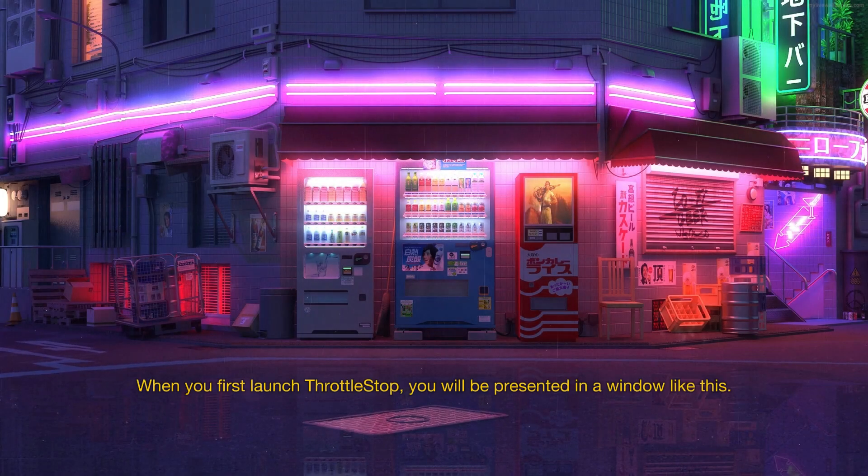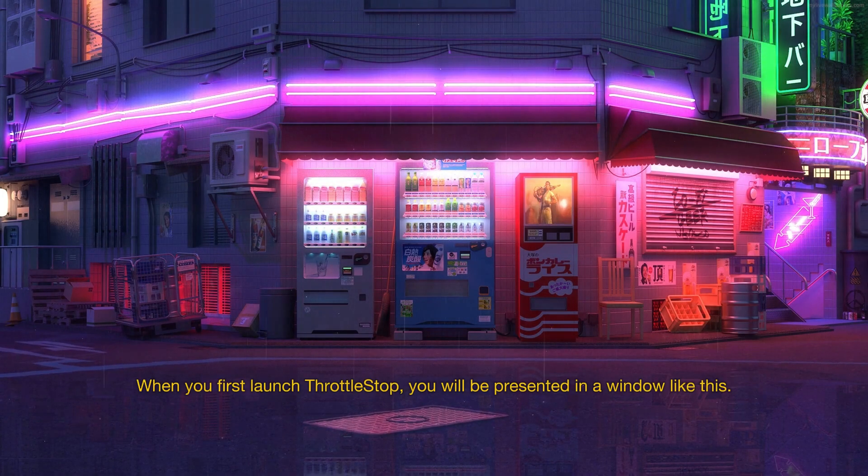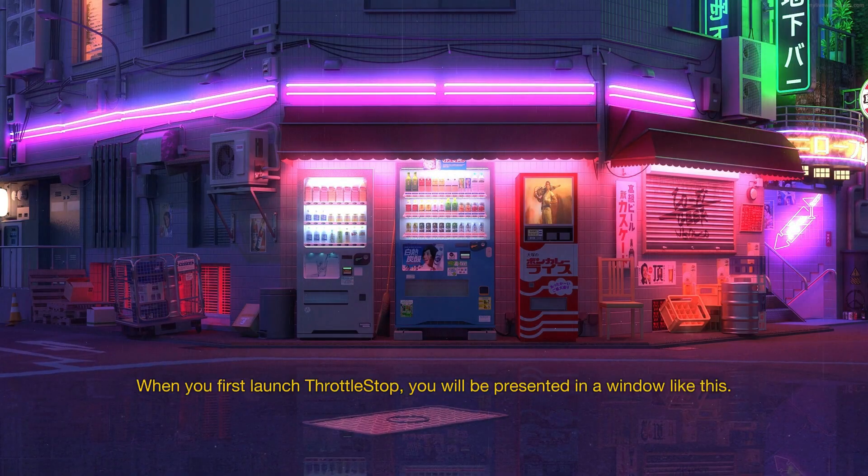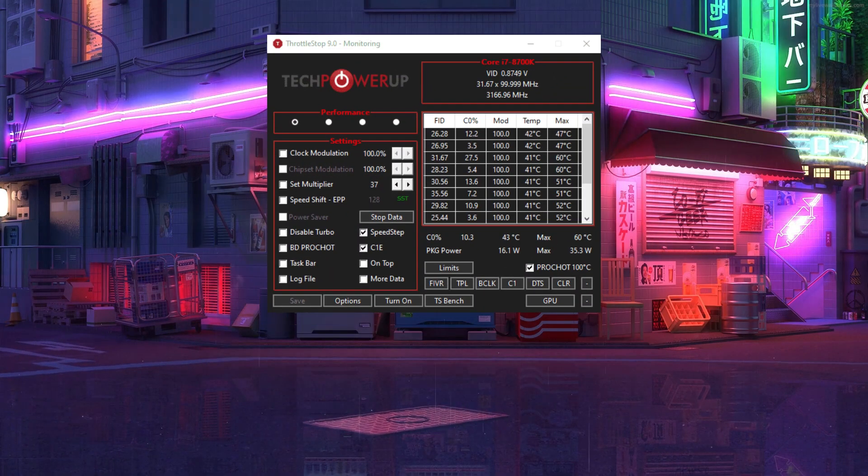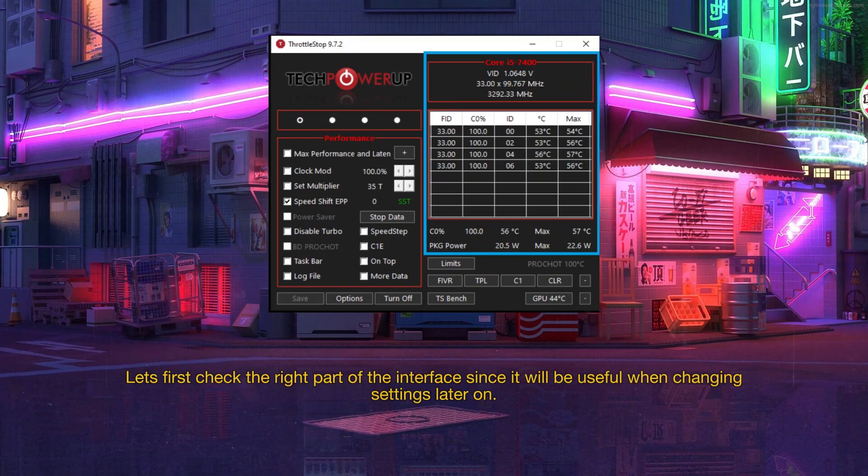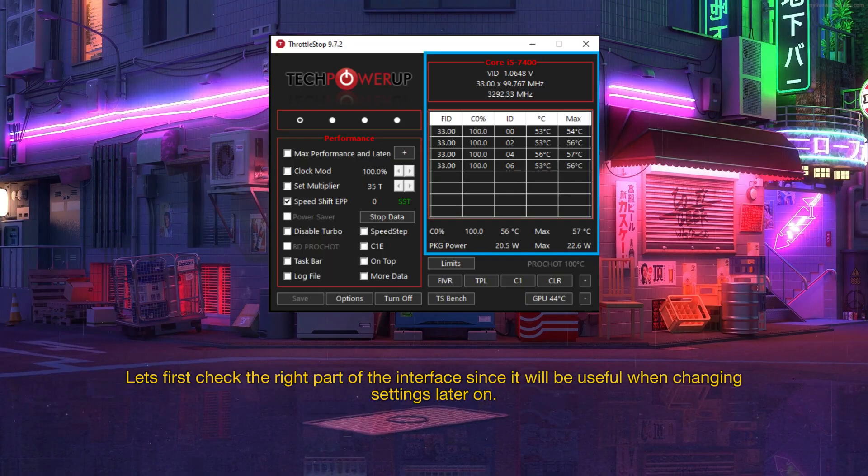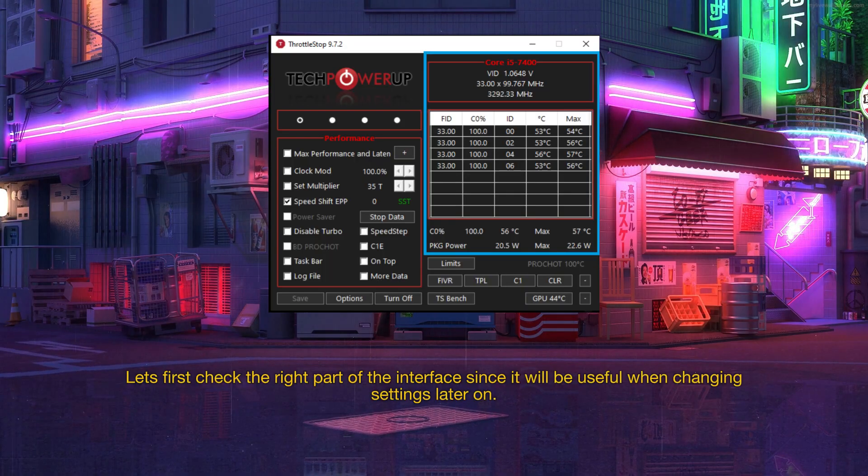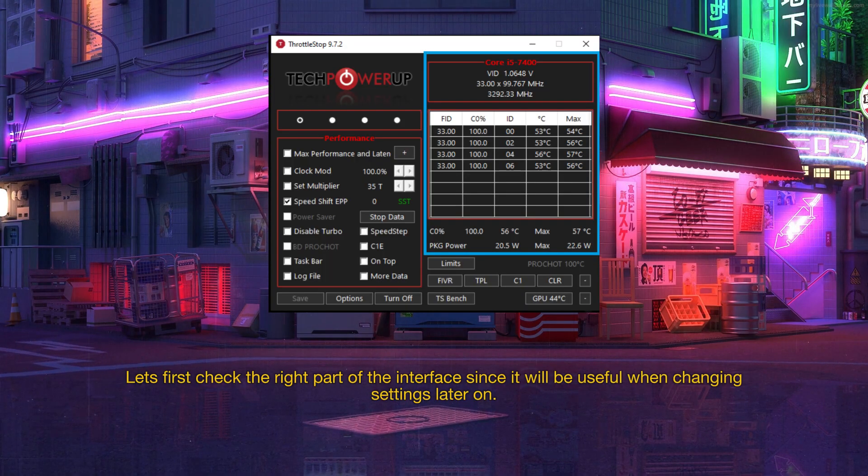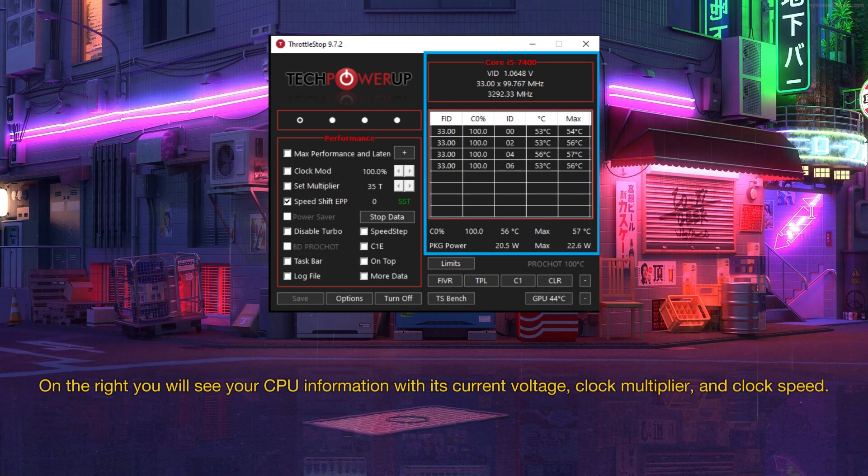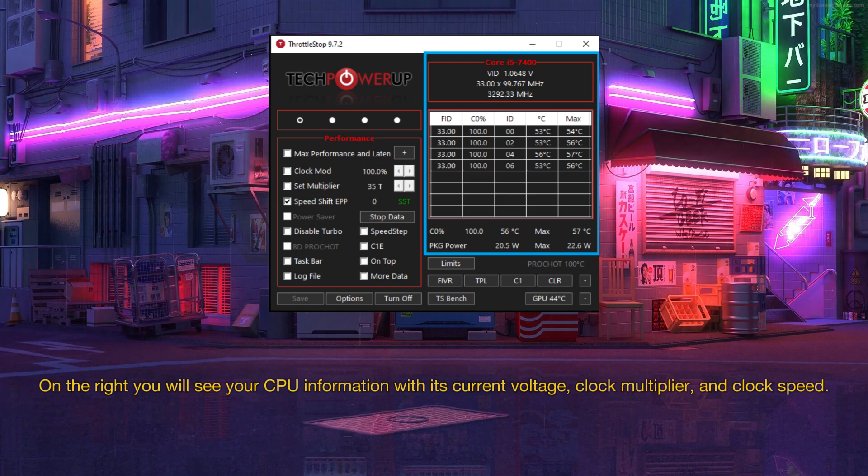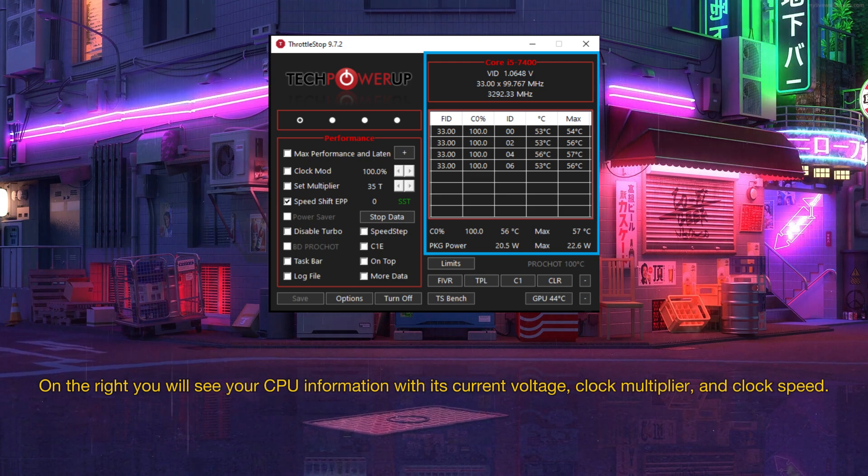When you first launch ThrottleStop, you will be presented with a window like this. Let's first check the right part of the interface since it will be useful when changing settings later on. On the right you will see your CPU information with its current voltage, clock multiplier, and clock speed.